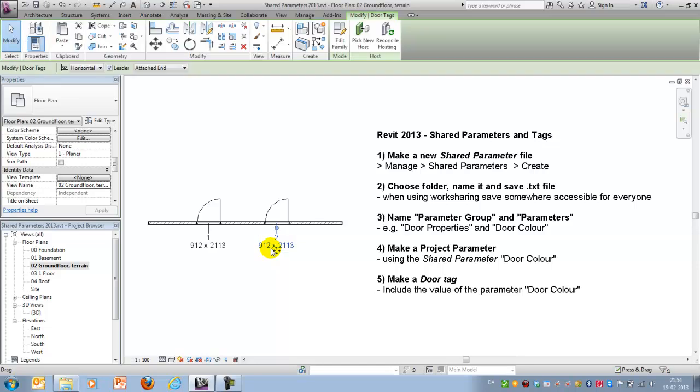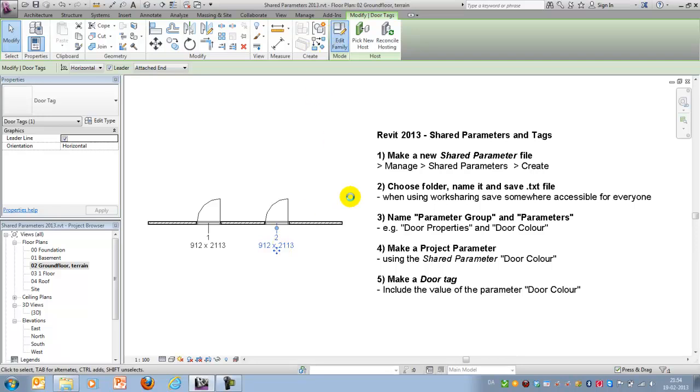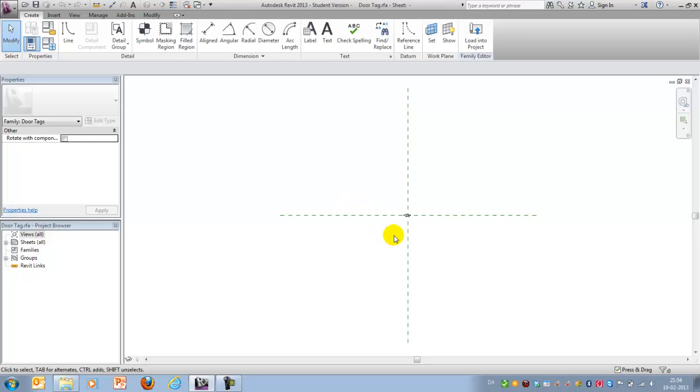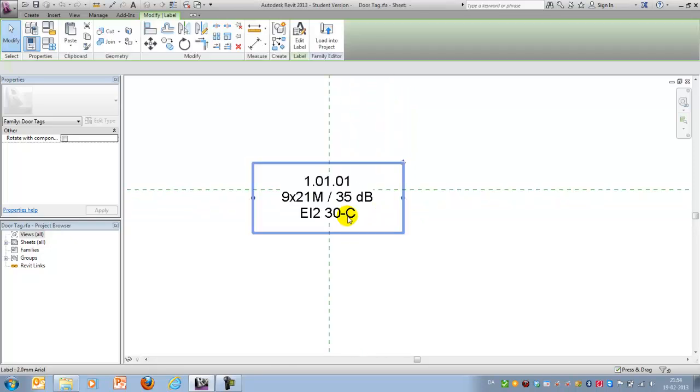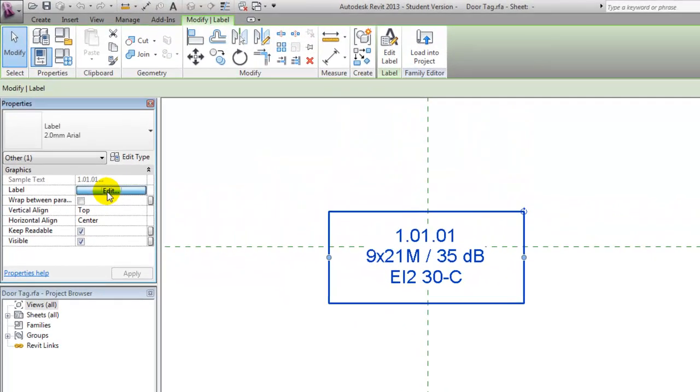So instead of making a new one from scratch I'll modify this one by editing the family and I'll jump to my family editor where I'm able to edit this label.